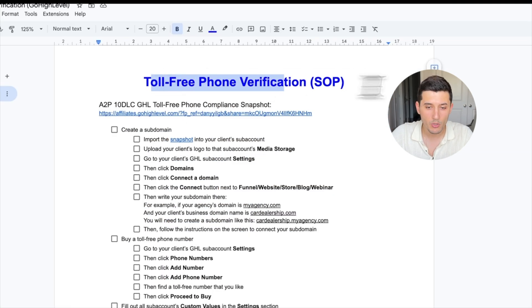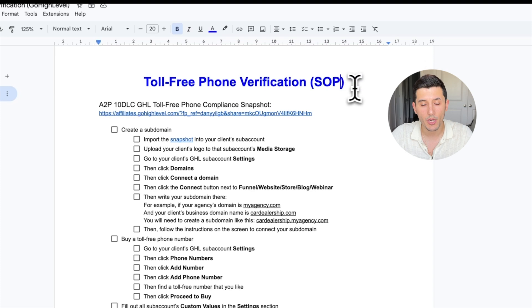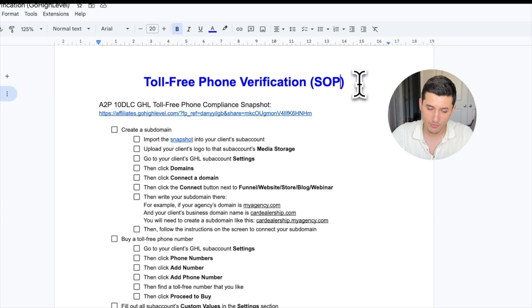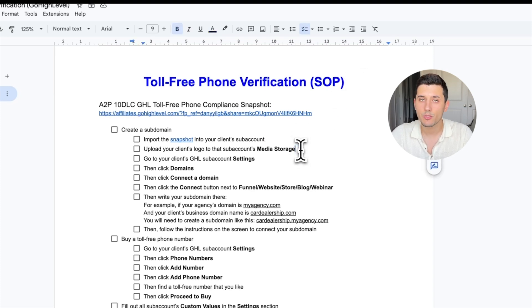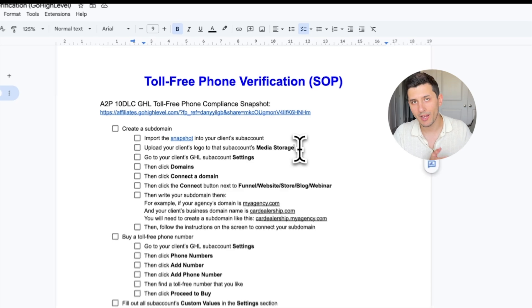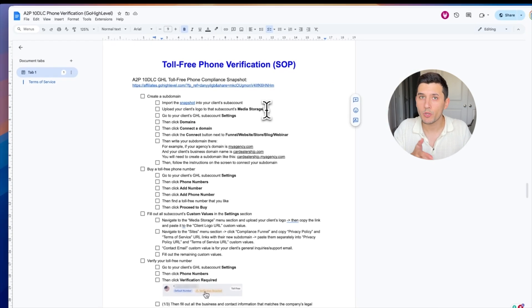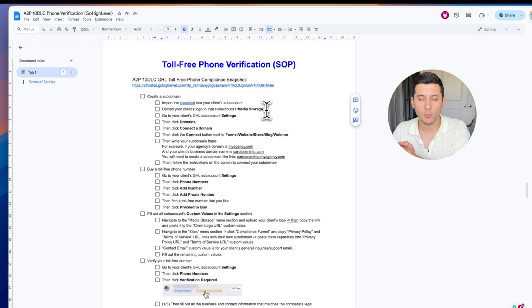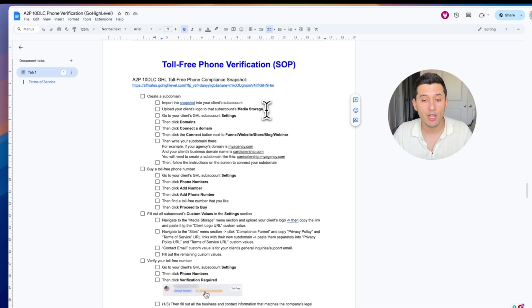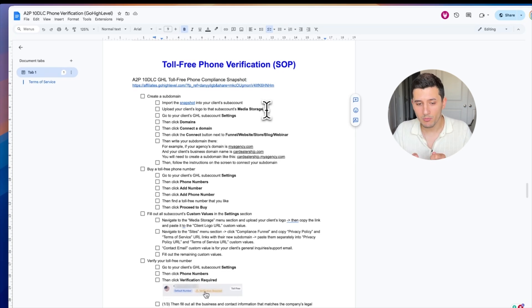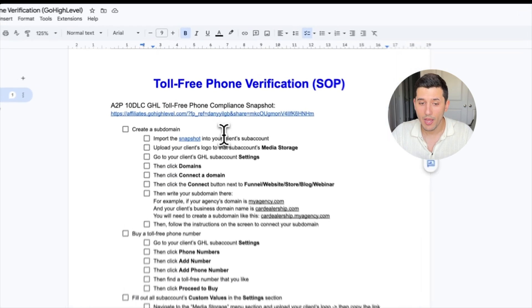When it comes to the toll-free phone verification process, it's easier but different. We don't even need to change forms on our client's website or create a separate website with a separate domain if that's necessary. No, we can even create a subdomain, and again, everything is explained here.